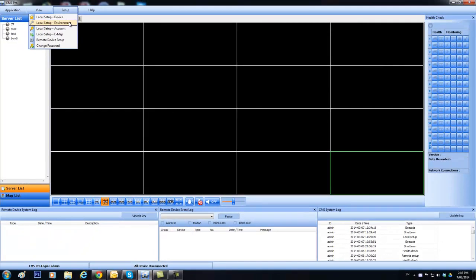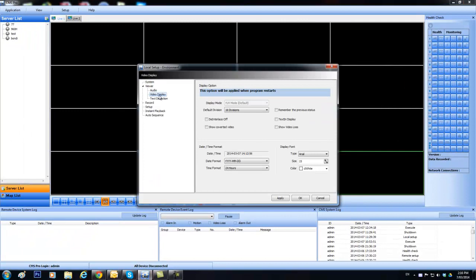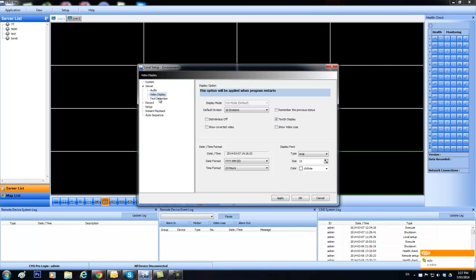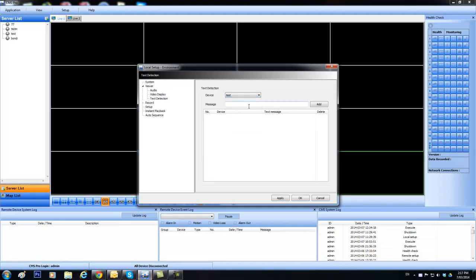Then the next one down on the list is the environment. We click on video display and we come to text in display and we apply that. So we go down to text detection and we choose again our test DBR and we add in the message that we want to pick out. Something nice and easy. We add that and then we apply it. If we don't apply it, it doesn't save it.